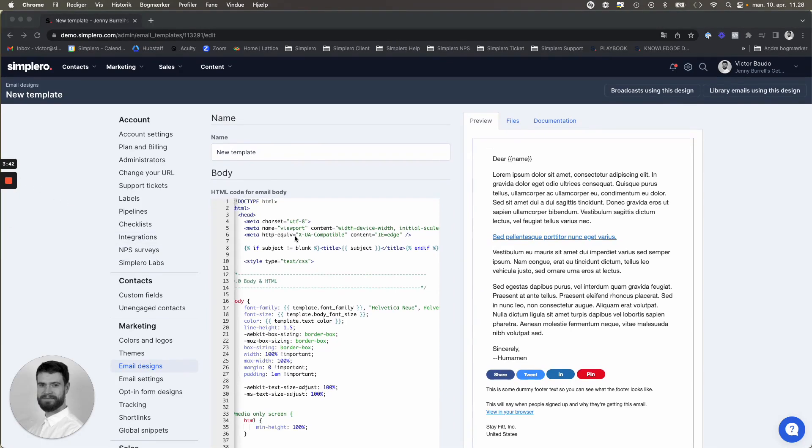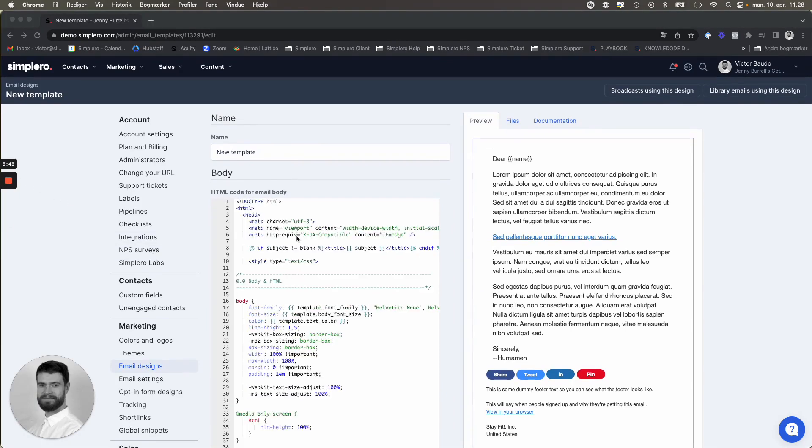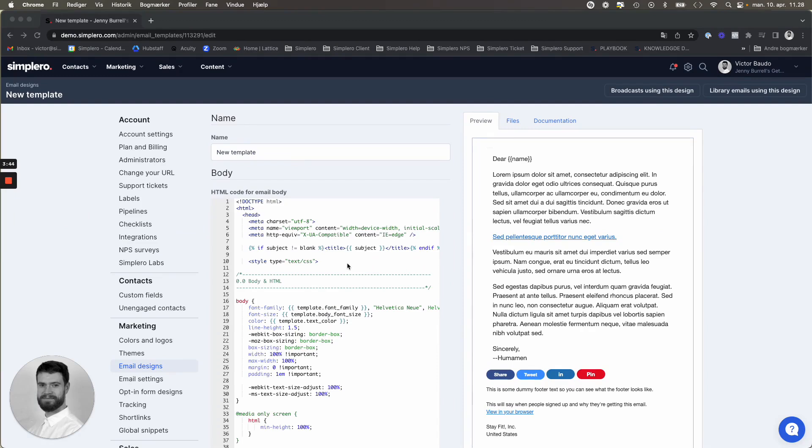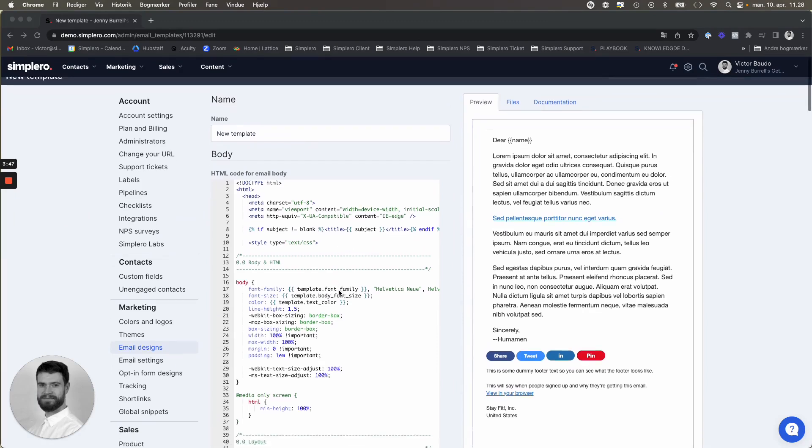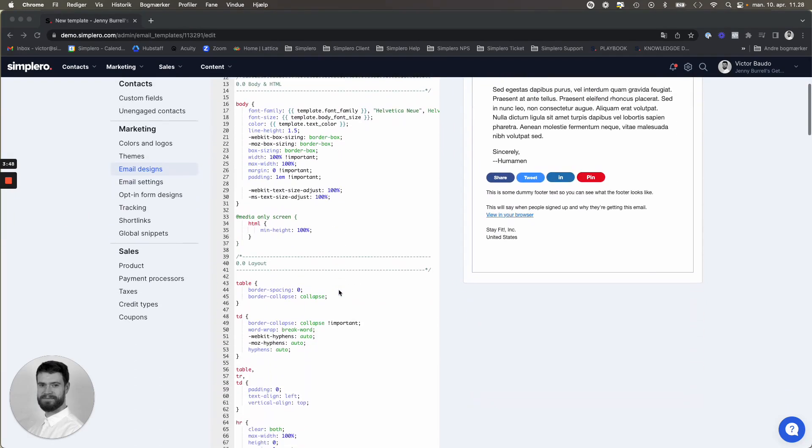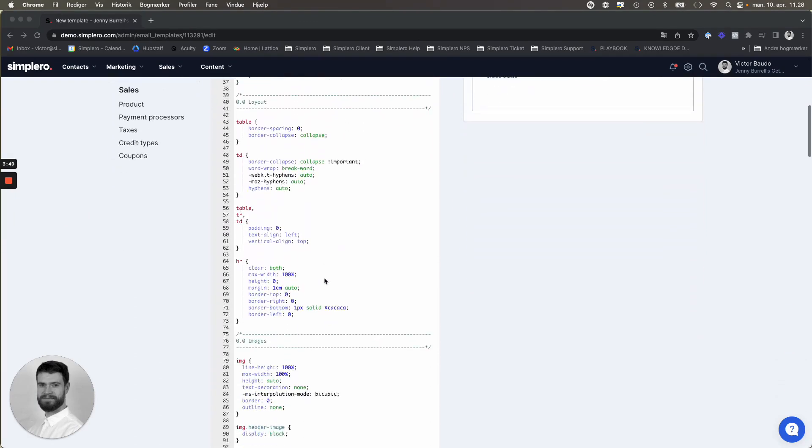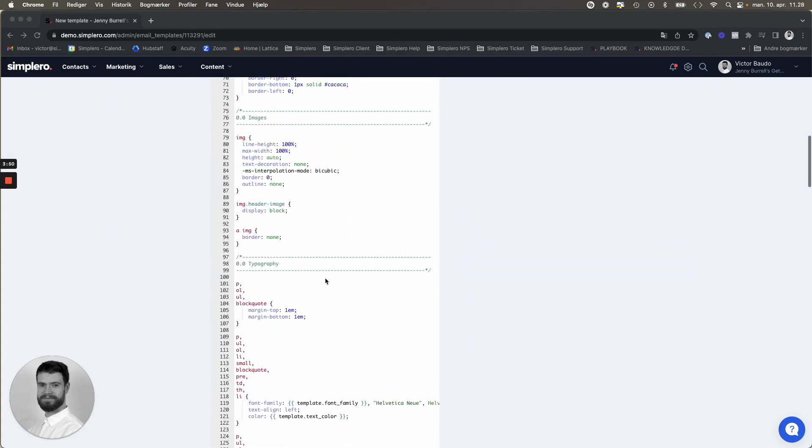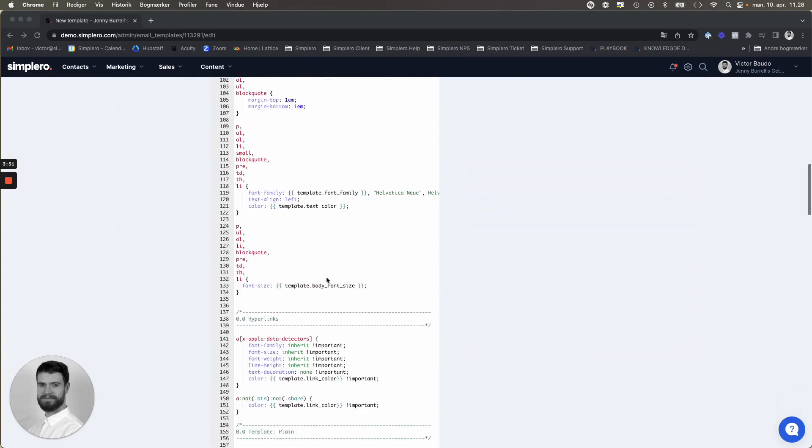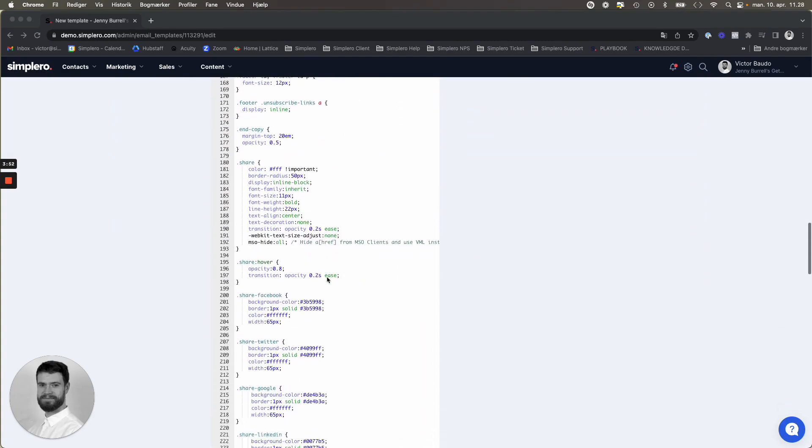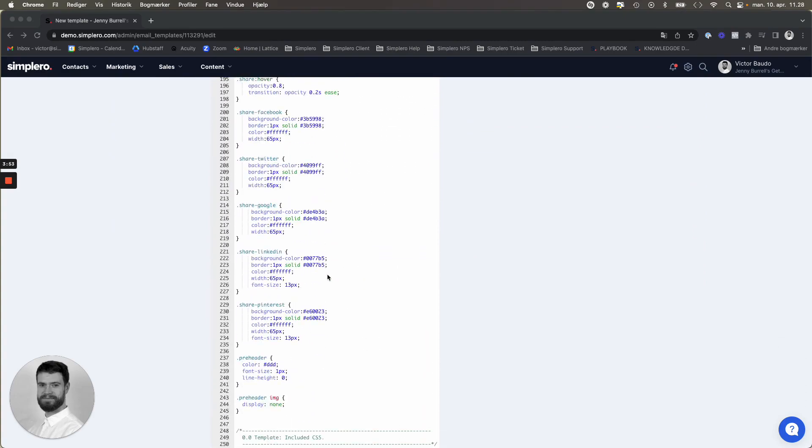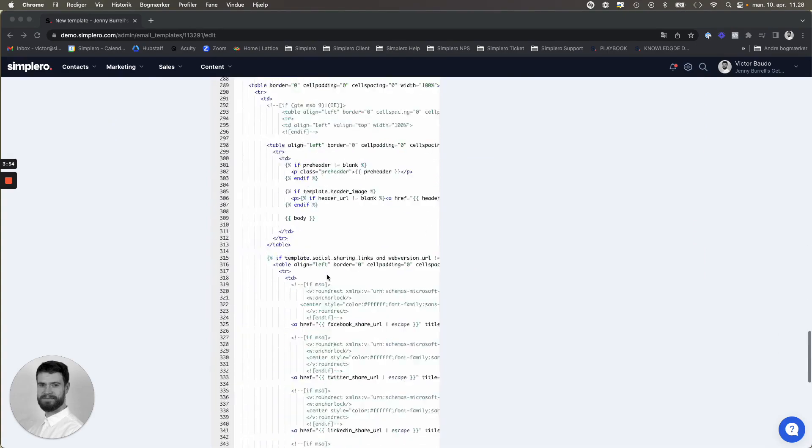So here you will be provided with the current HTML code that you can go in and edit if you know HTML coding. And you have everything here that you can go in and edit and add to if needed.